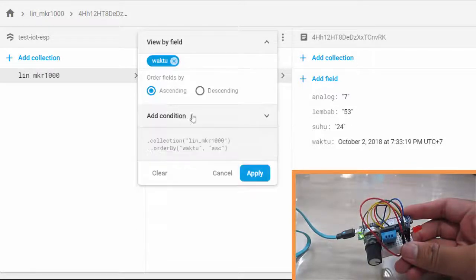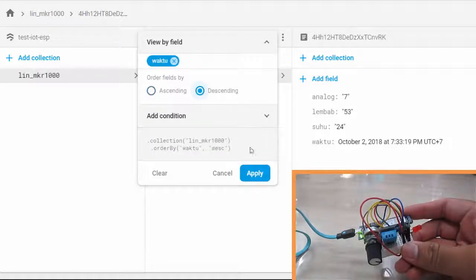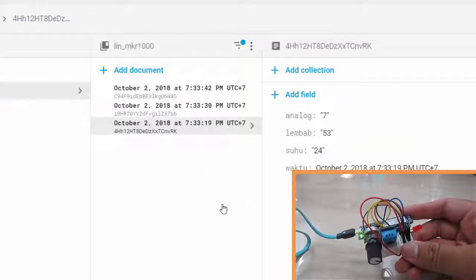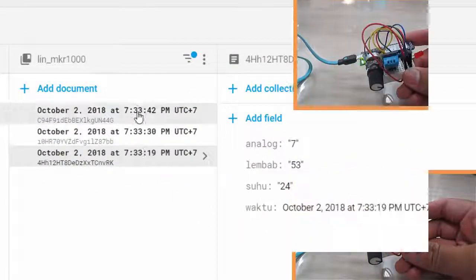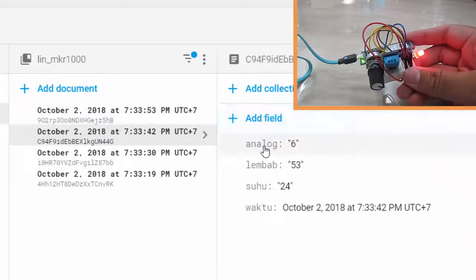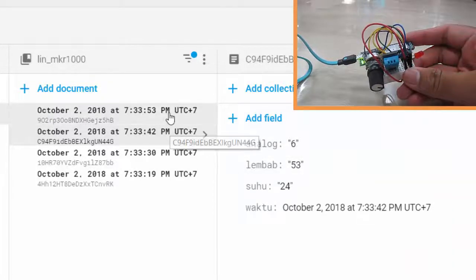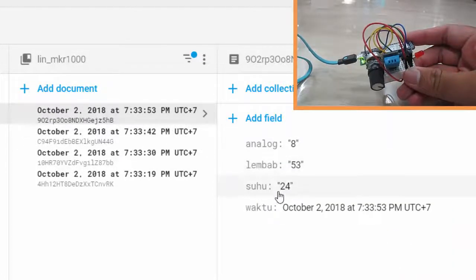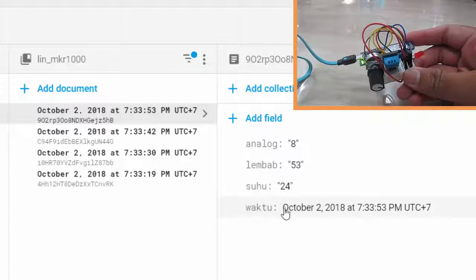We can check the latest data here: analog 6, humidity 53, temperature 24, and timestamp from my backend server. Nice, it works!